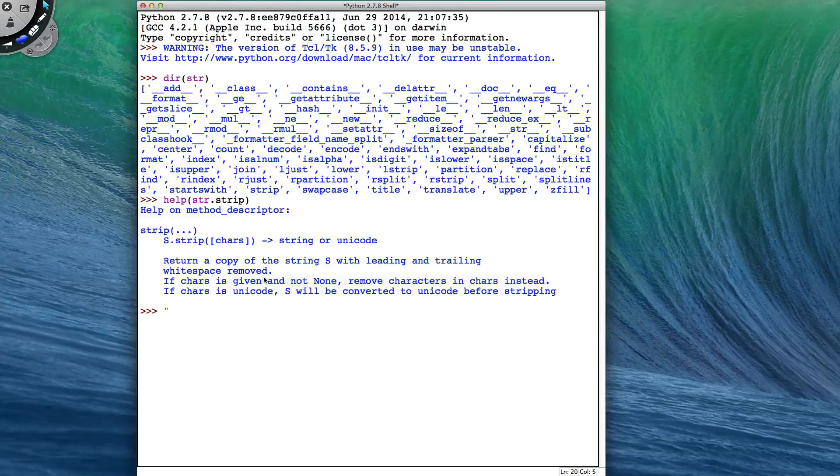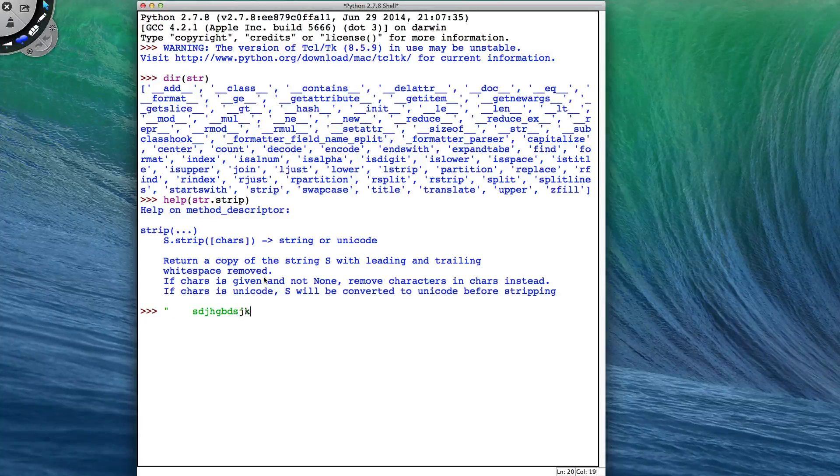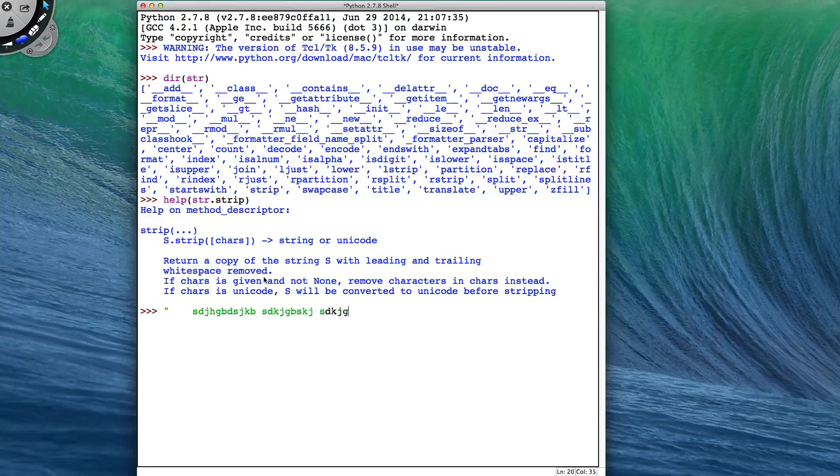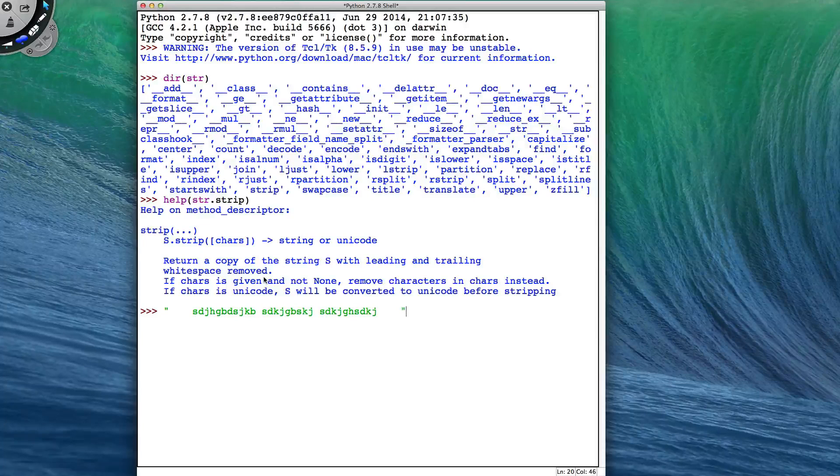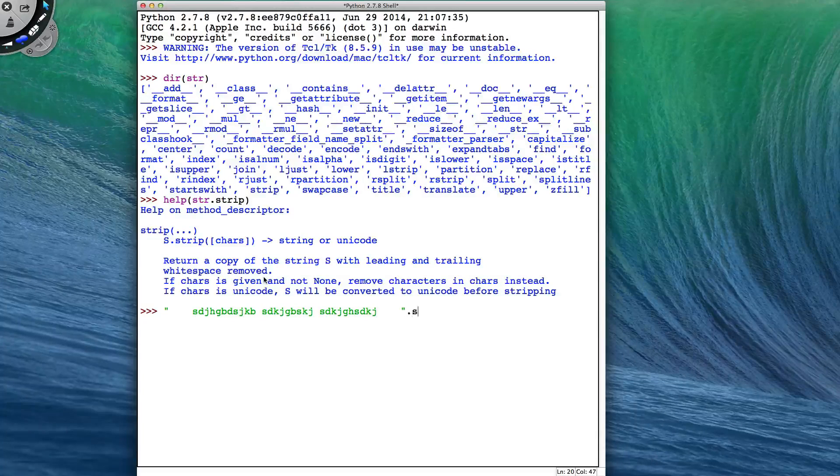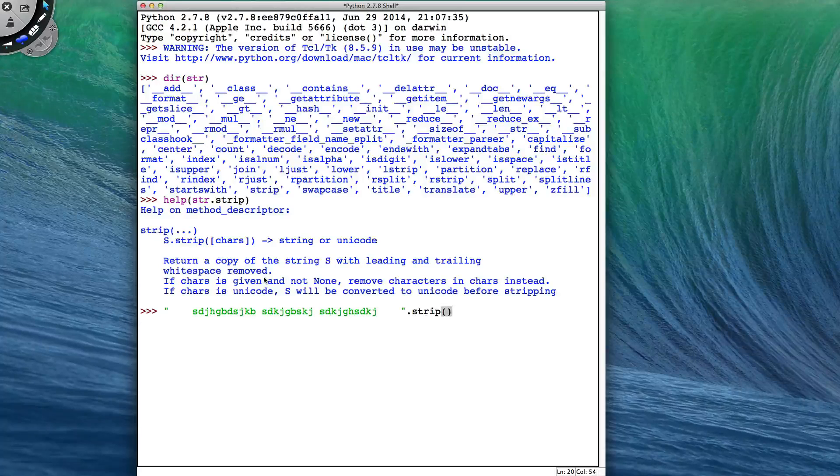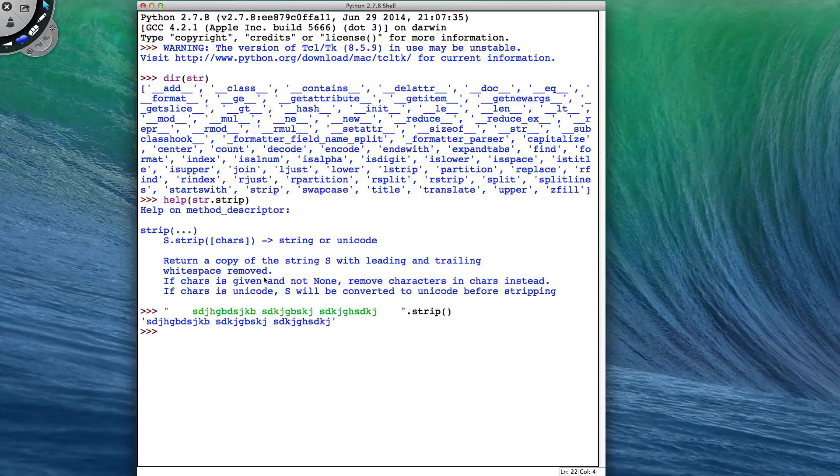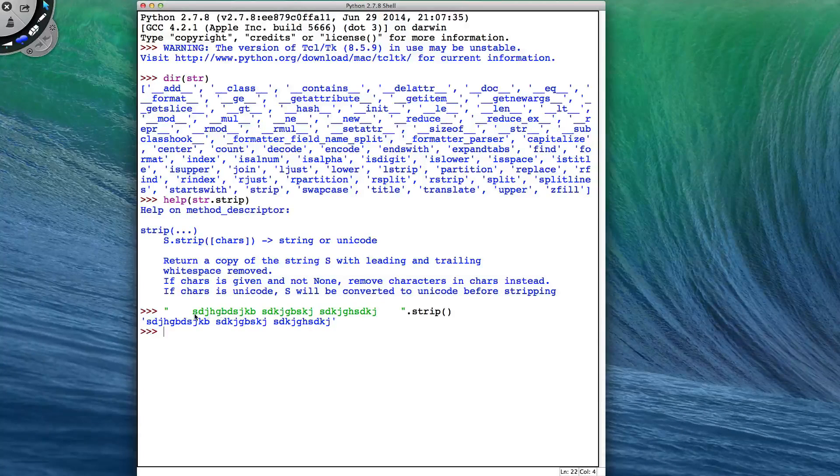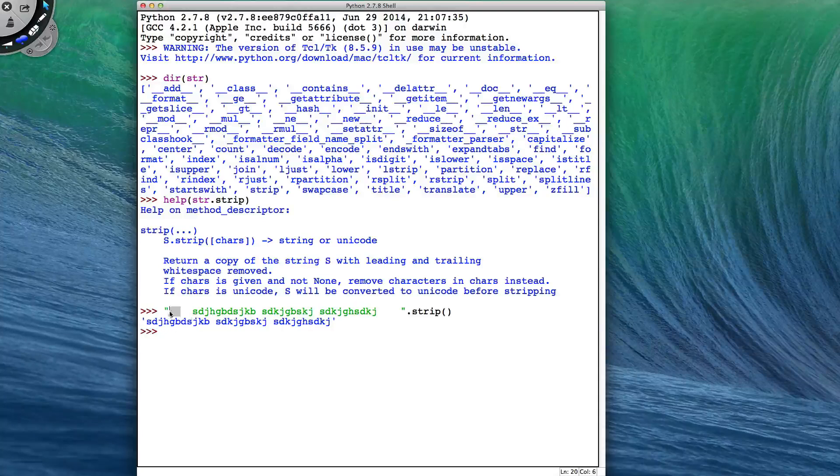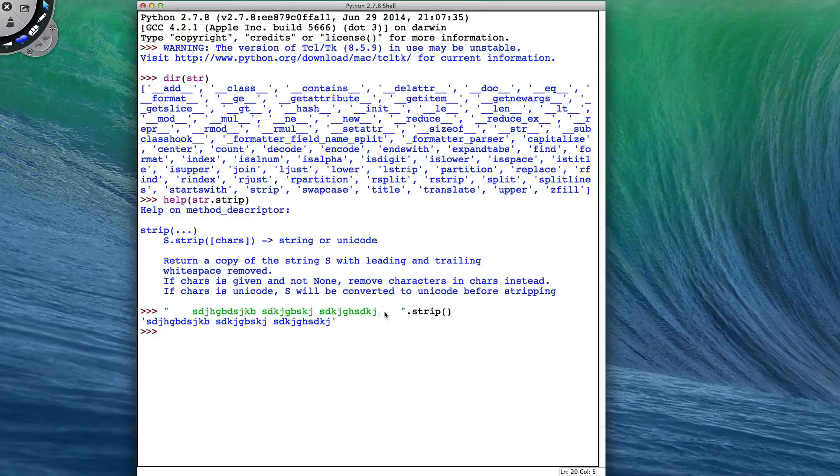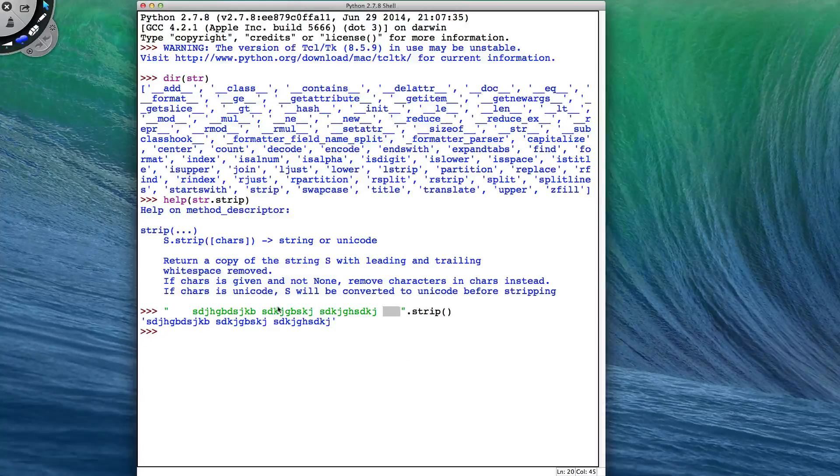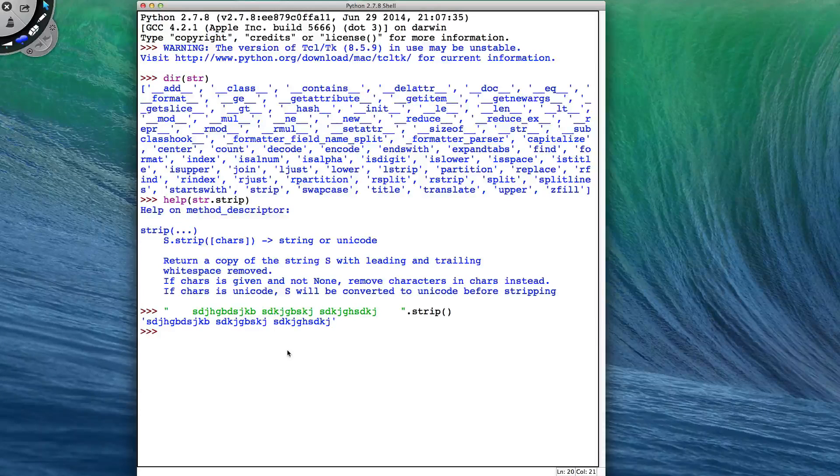So what this means, if I have a string with a bunch of spaces, a few spaces in the middle, and a bunch of spaces at the end, and I perform .strip on it, then I get a copy of the string, and all the leading whitespaces that I had, and all the trailing whitespaces that I had, are gone. The ones that are in the middle remain.